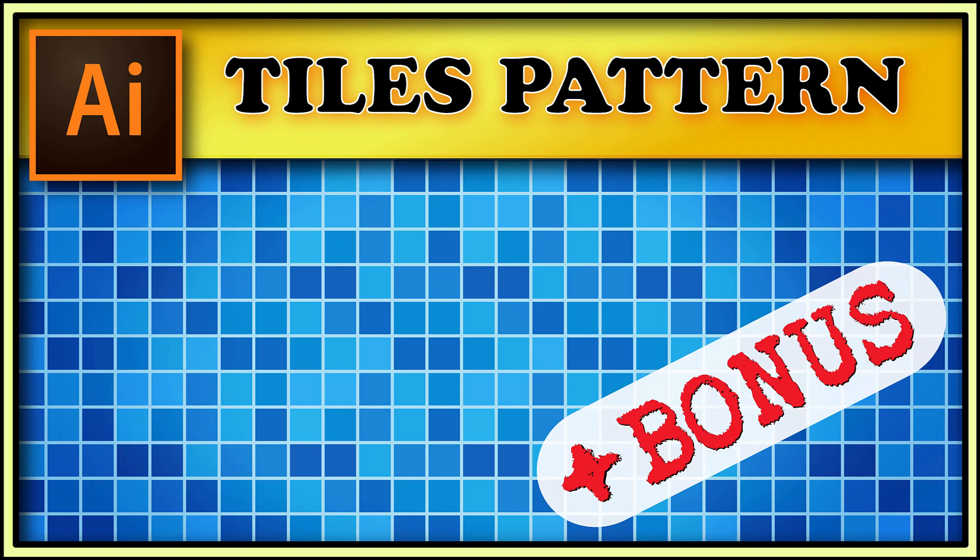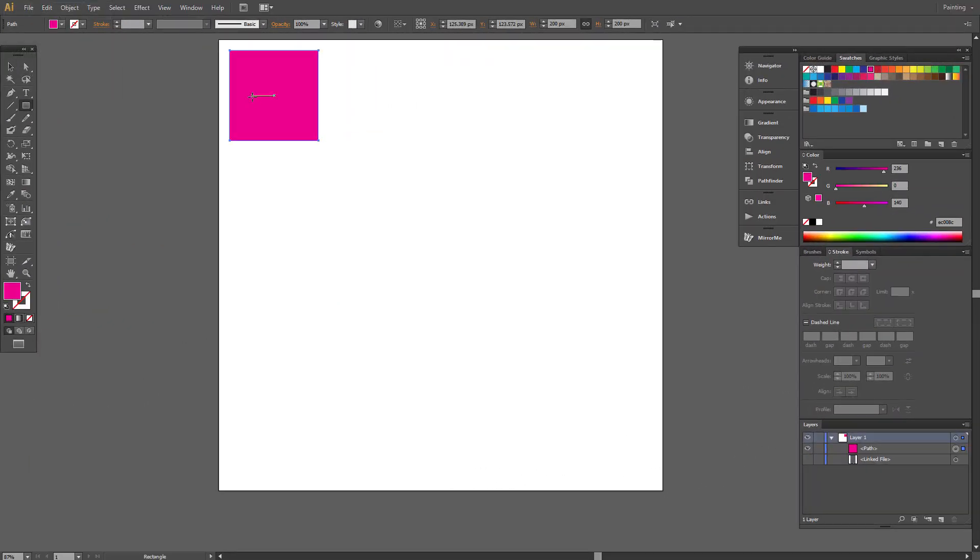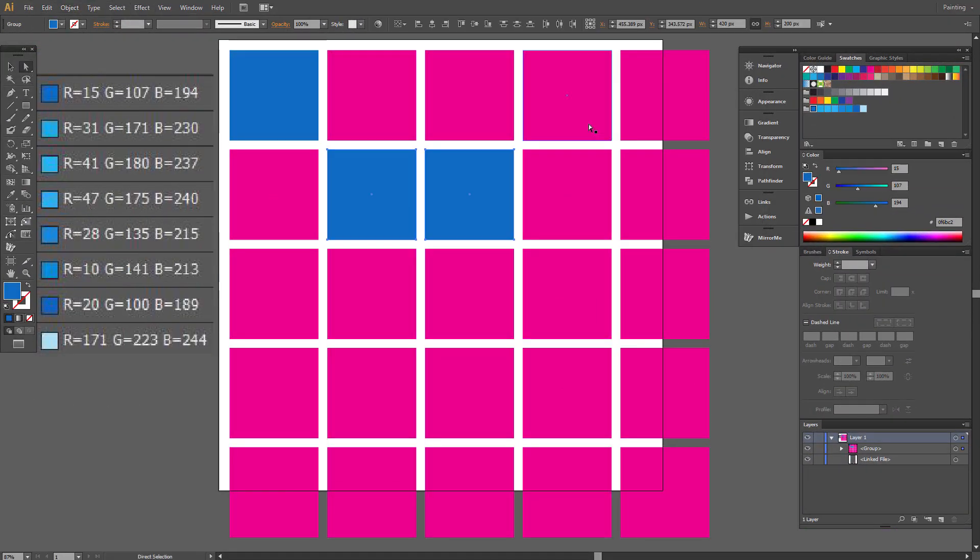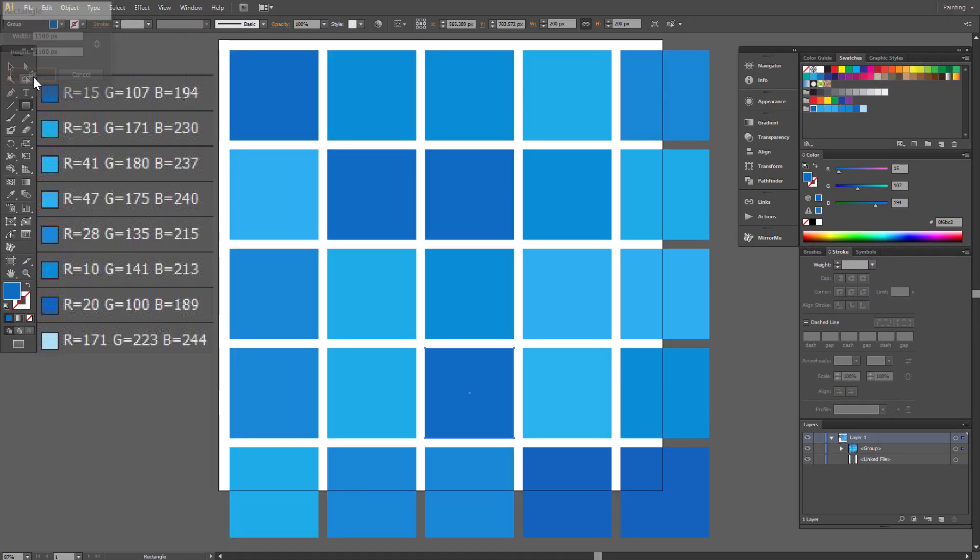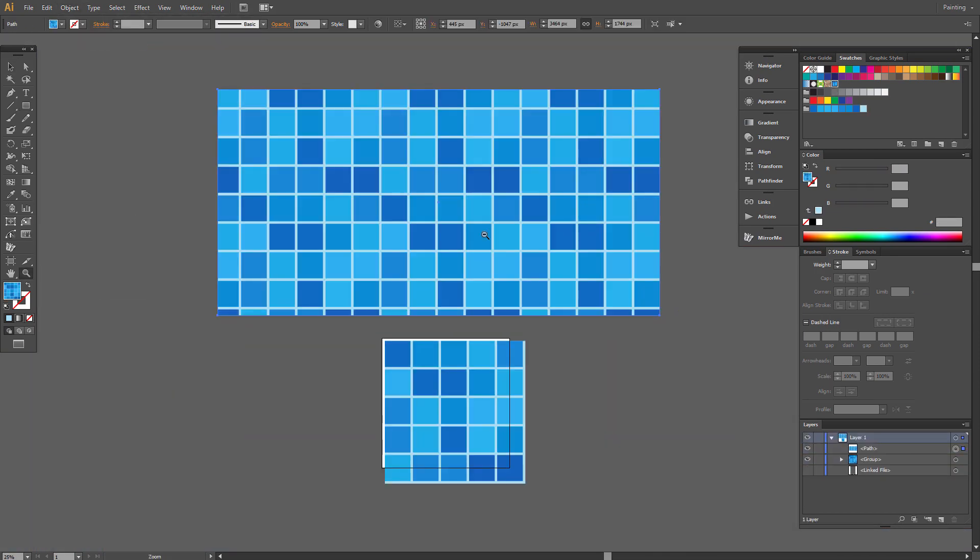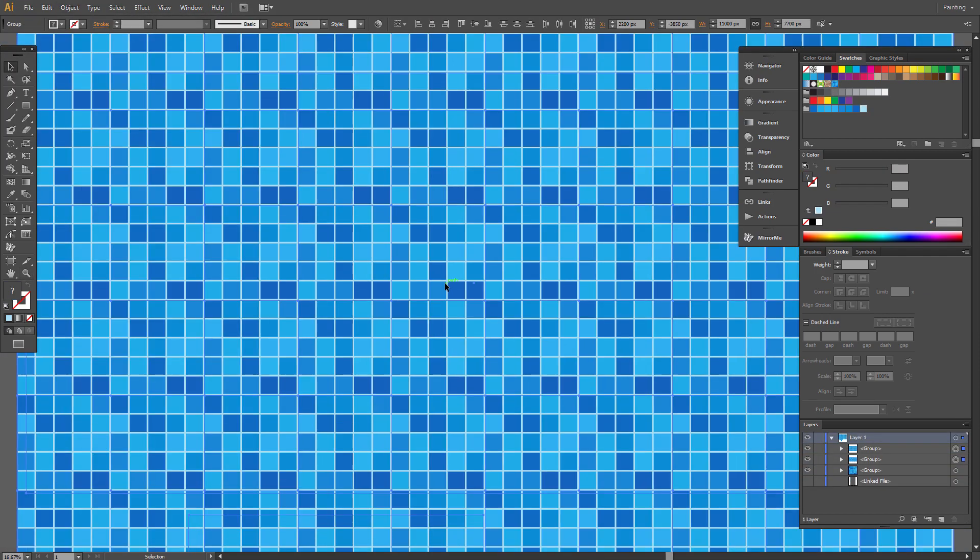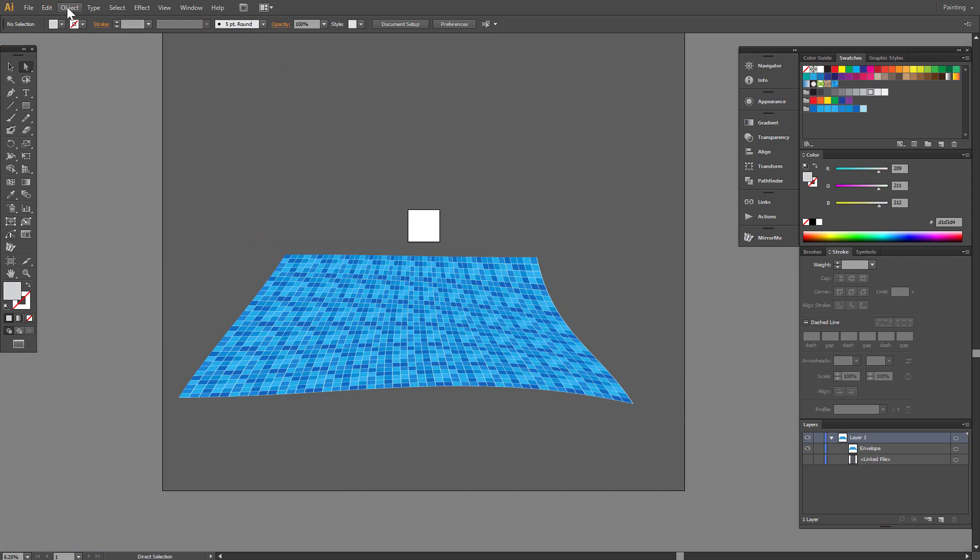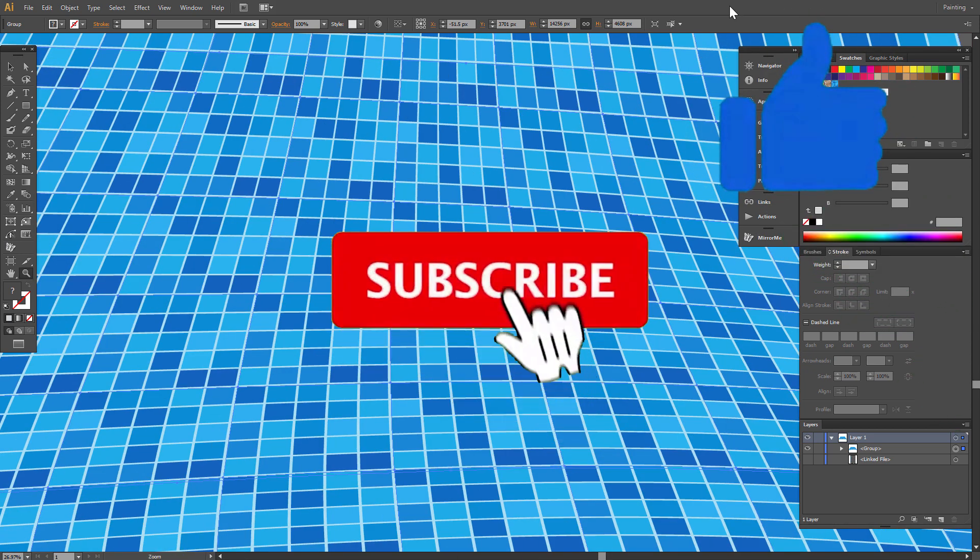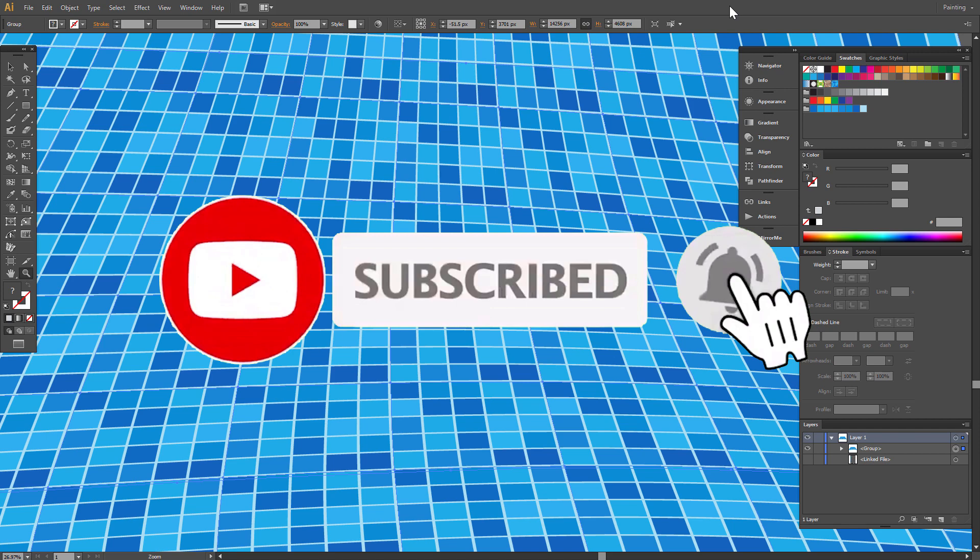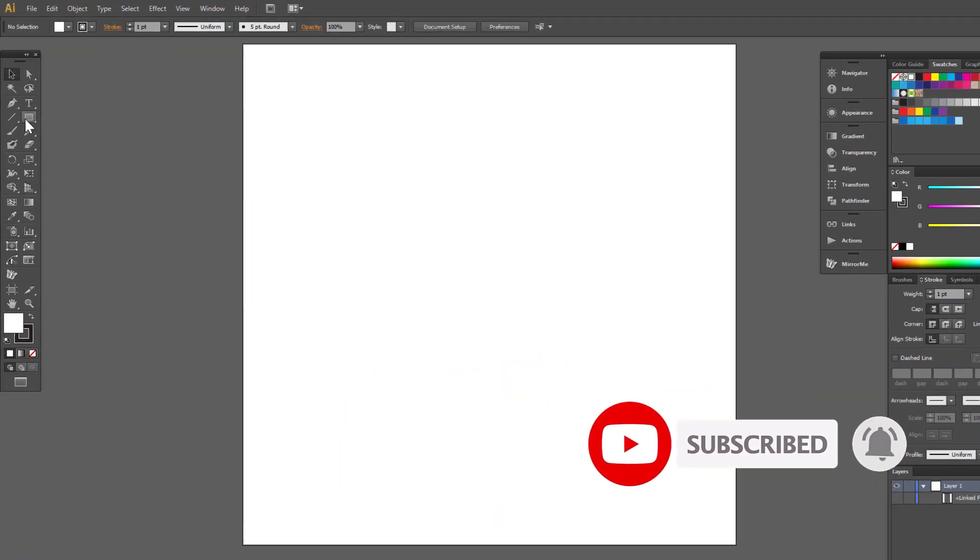Hi, today I show you how to create a tiles pattern in Illustrator. It will be a square mosaic background for bathroom walls or swimming pool floors. At the end I'll show you a useful bonus trick. Don't forget to like the video and subscribe to my channel. Let's begin.